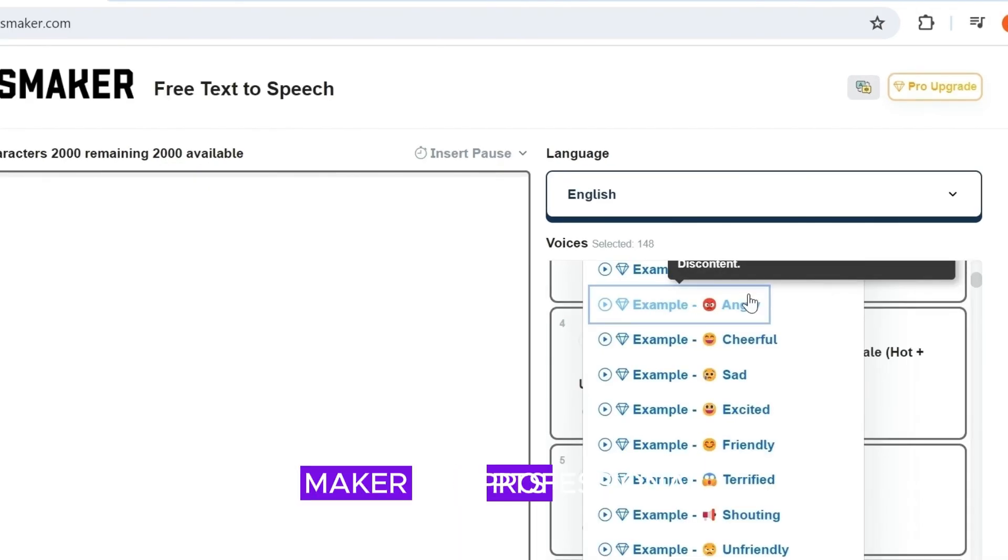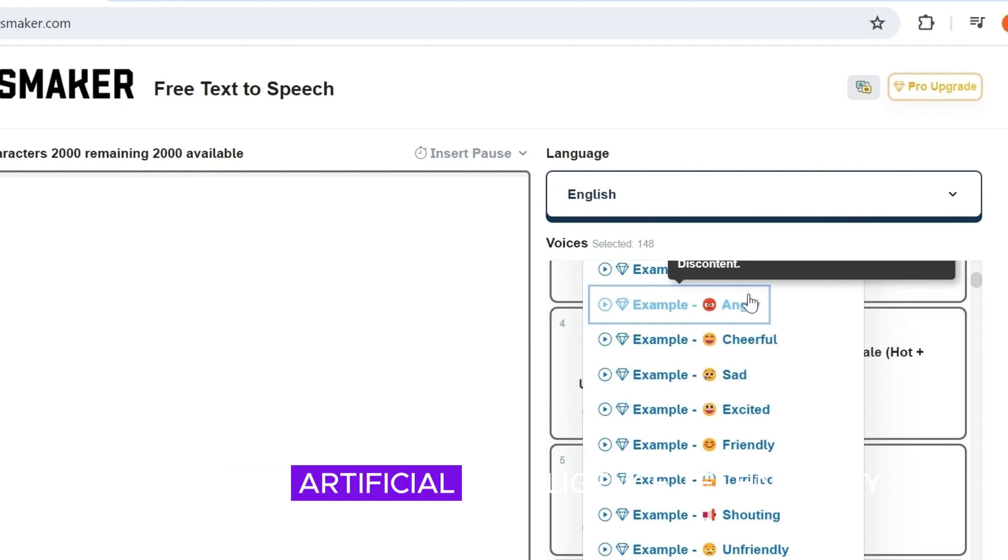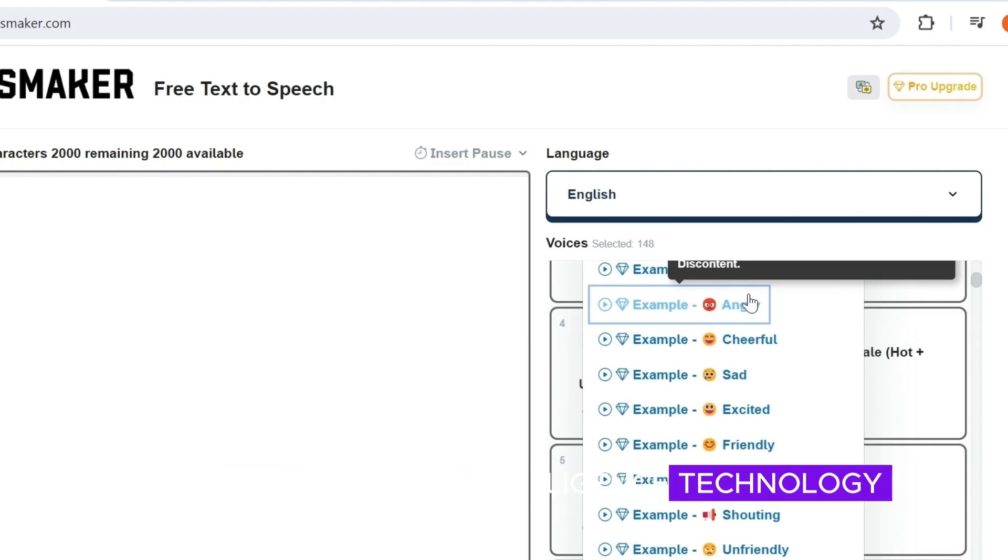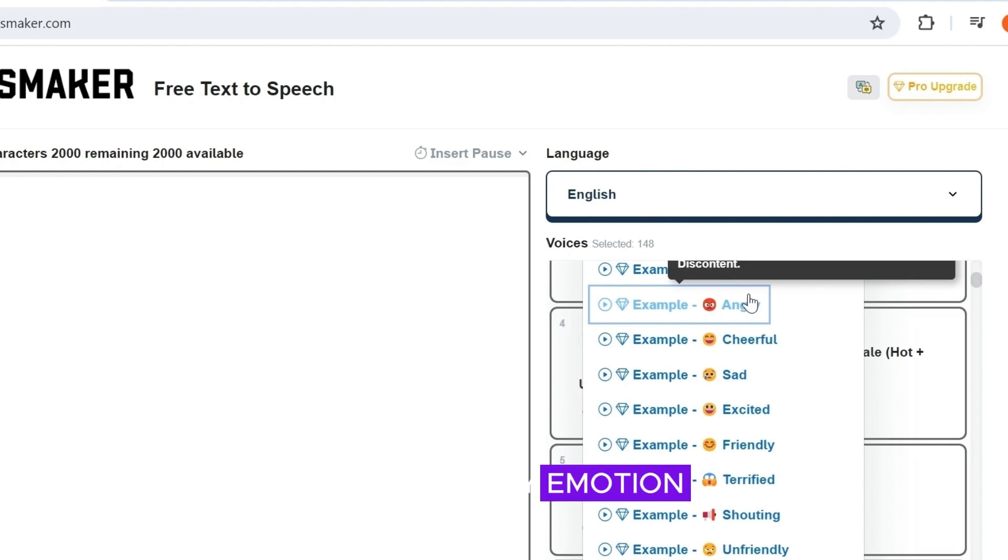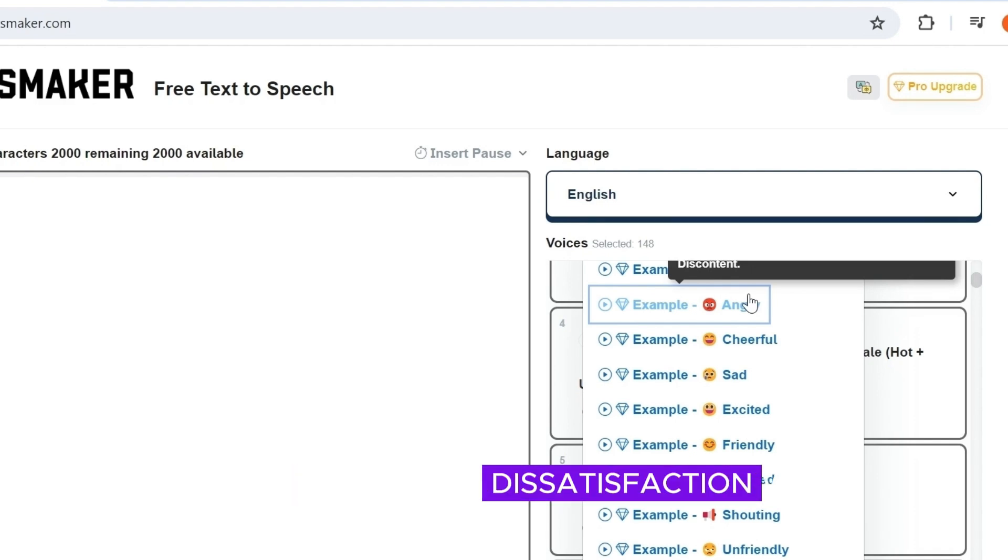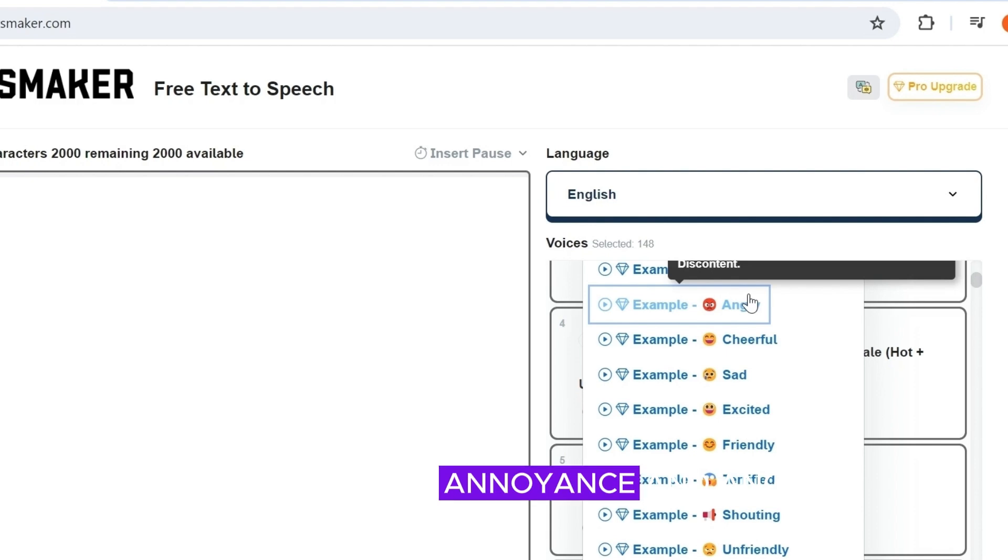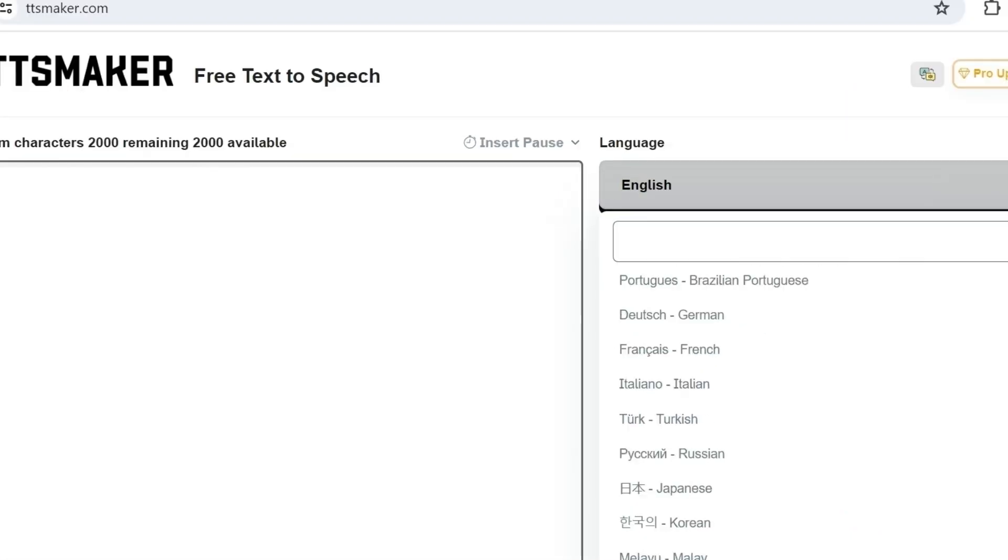TTS Maker is a professional voice generator that uses artificial intelligence technology. This is an example of an angry emotion. Imagine expressing dissatisfaction with a service, showing clear annoyance and anger.